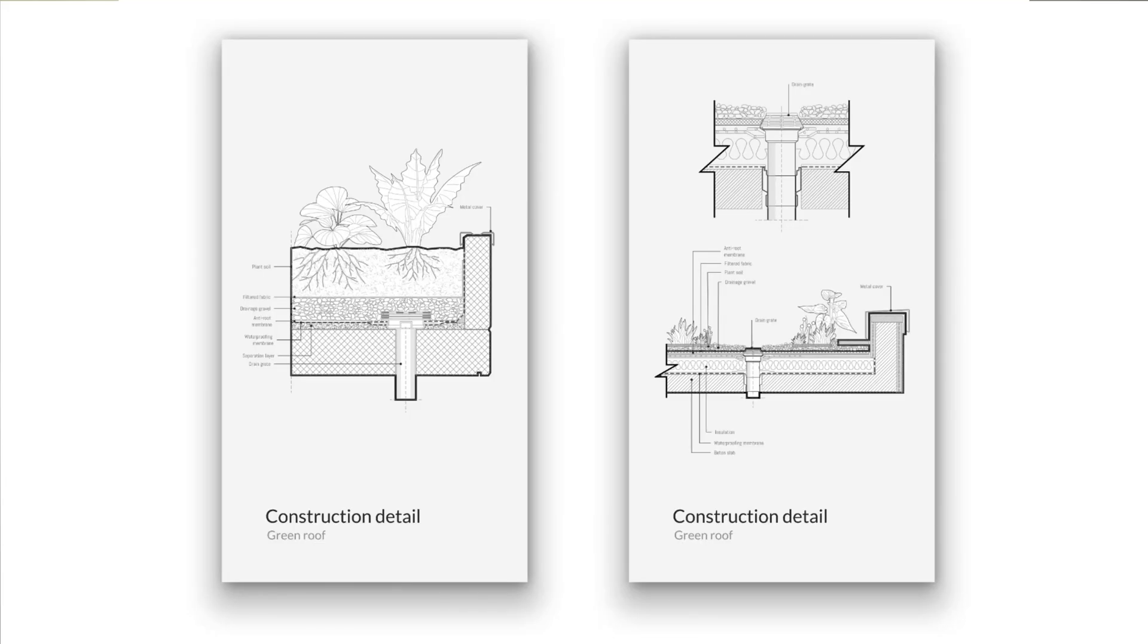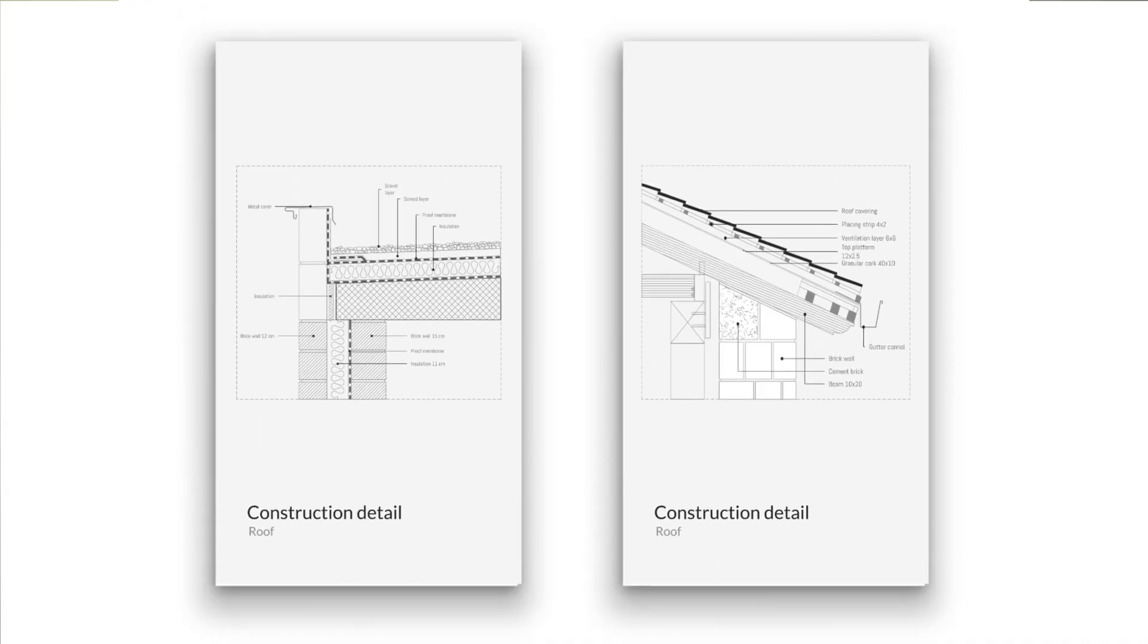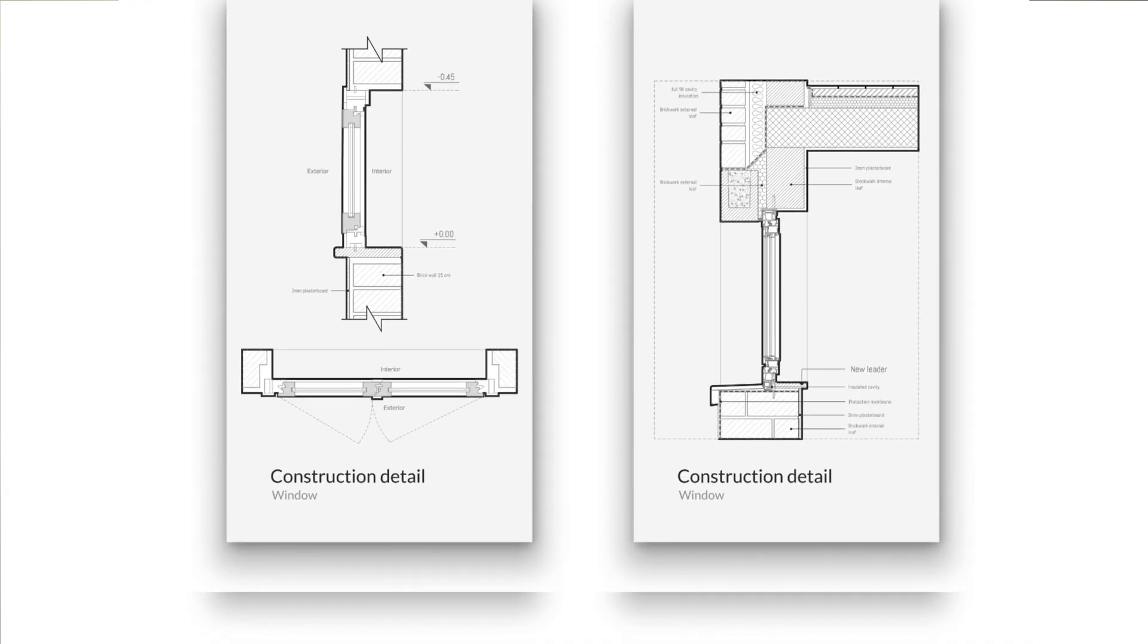Ever wished you could create professional construction details in just a few clicks? No complicated tools, no endless setup, just drag, drop, and design. Hi everyone, welcome back to my channel. My name is Kritika, I'm an architect and educator.